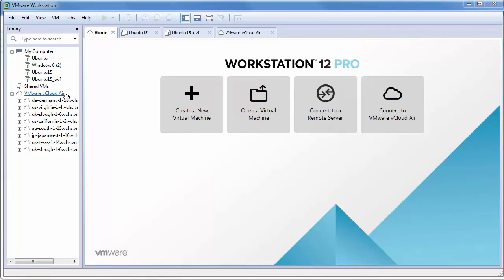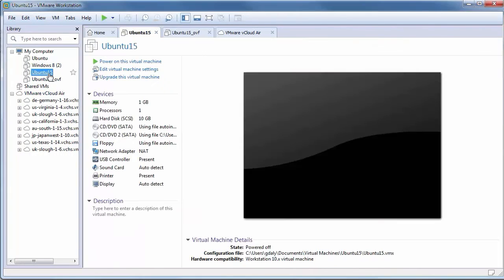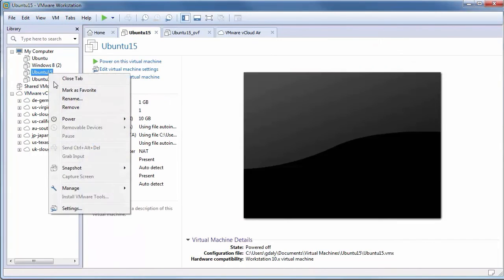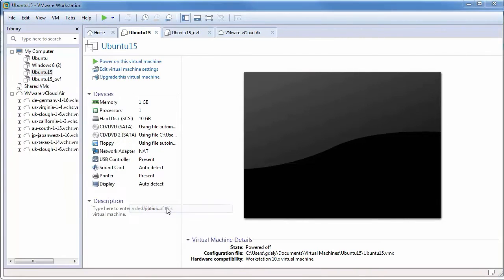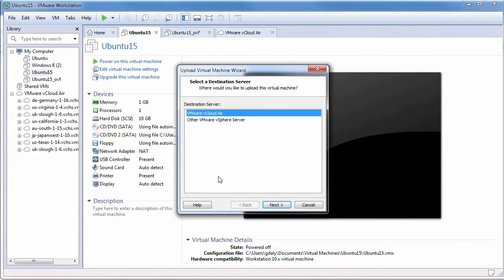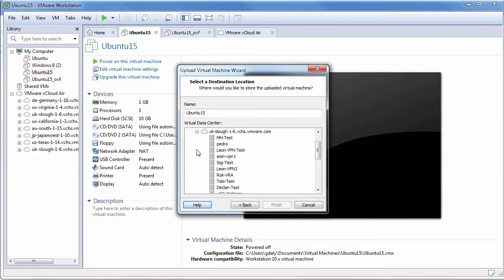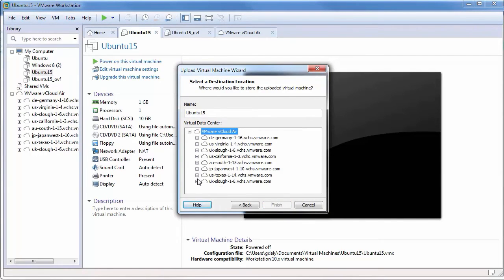In workstation, right-click on the virtual machine that you want to upload and select manage and upload. Select the VMware vCloud Air option and click Next. Select the appropriate VDC and click Finish.